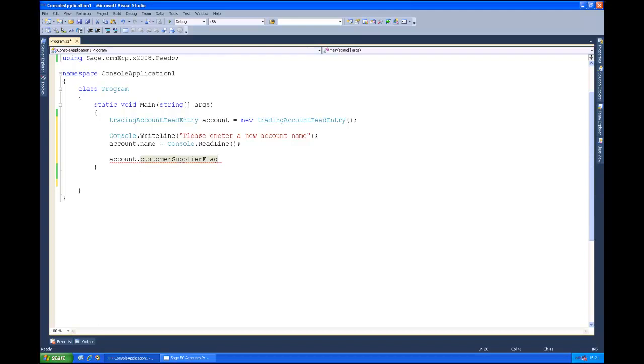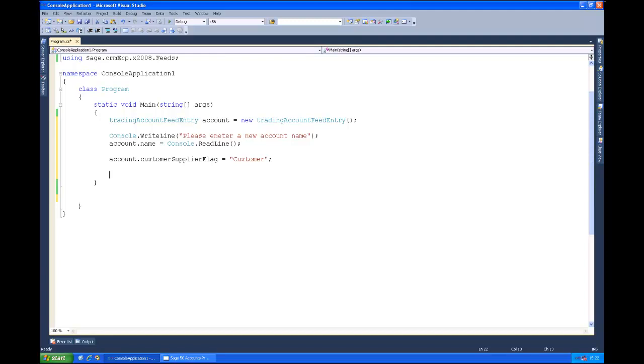So in this case accounts 50 cannot create the trading account unless we tell it it's a customer or a supplier. So I'll just say it's going to be a customer and that's all there is to it. So if we look at this, we've got all the information that we want to persist, it was only the one mandatory field.